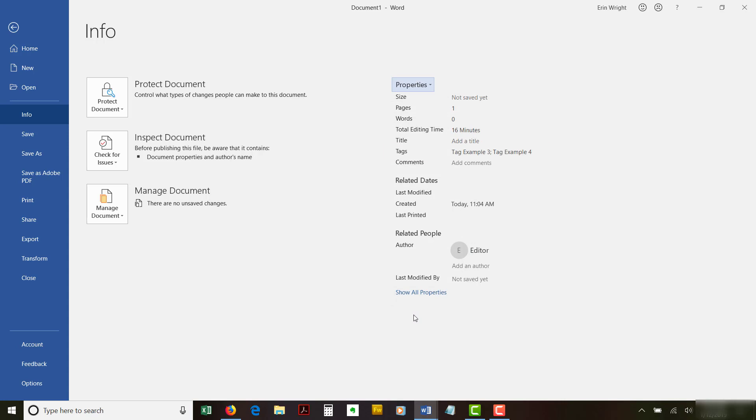Notice that the tags now appear in the Properties section of the Backstage view. Save the file in order to save your new tag or tags.